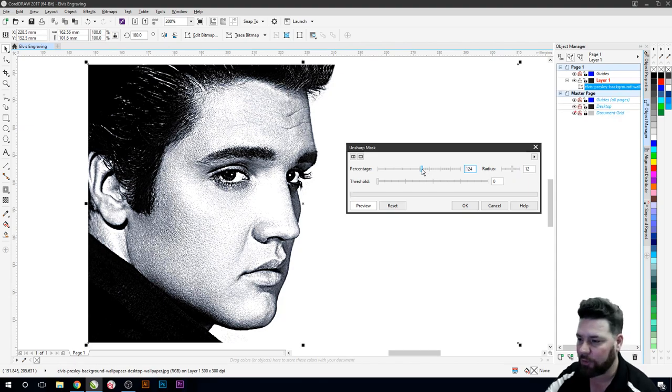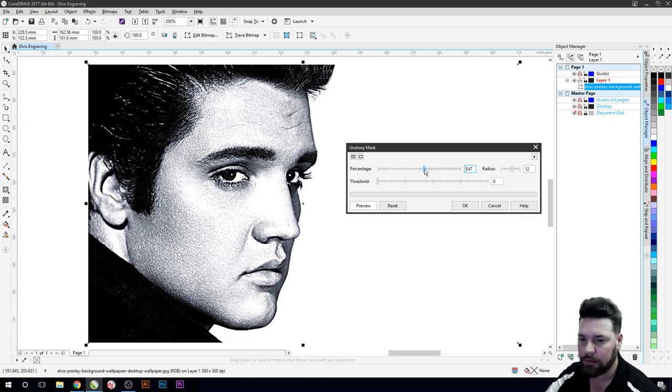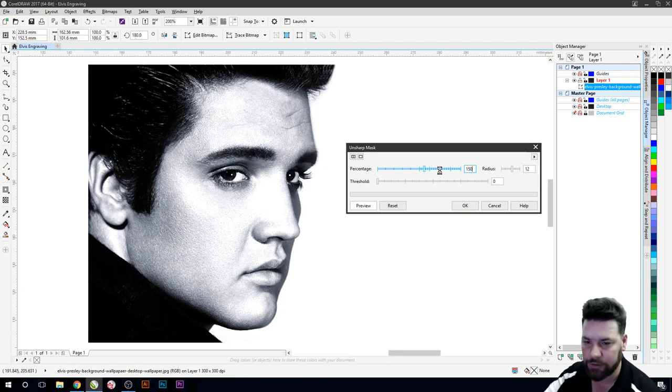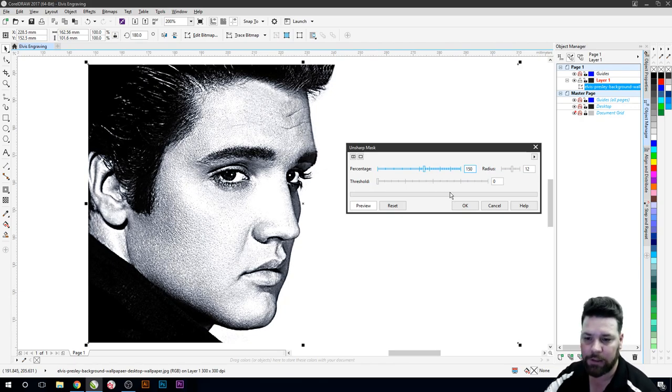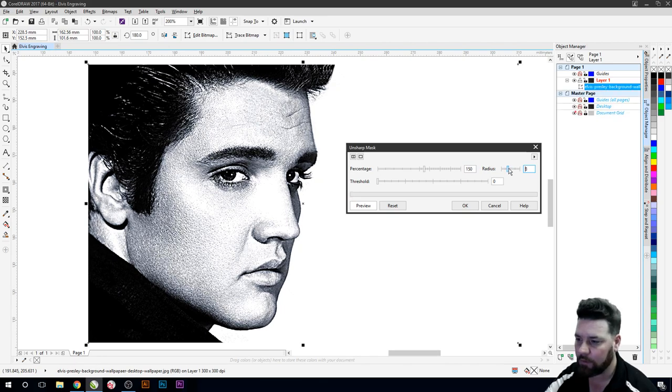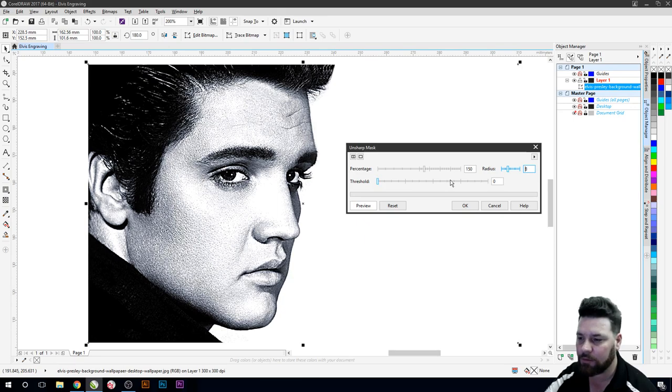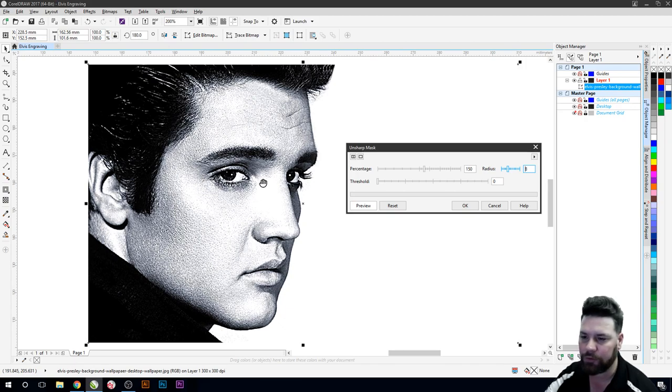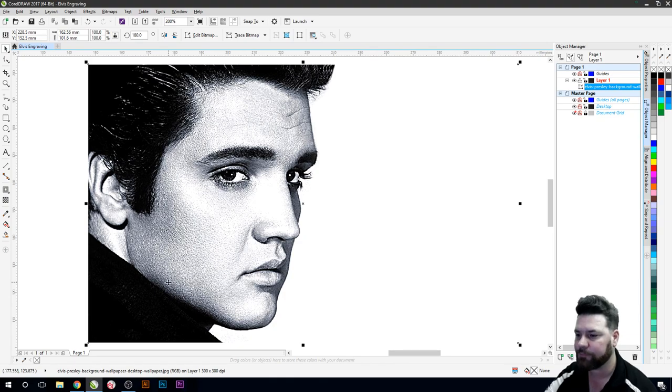I'm going to go somewhere around 150 will be close enough. So we can even type in 150 just to get it right on the mark there. And this one here we're going to bring that down a little bit just to smooth it off just a tiny bit. Probably 8 will be fine there. So we're just trying to keep a little bit of the smoothness going. We don't want it to be too forceful on it. So press OK.